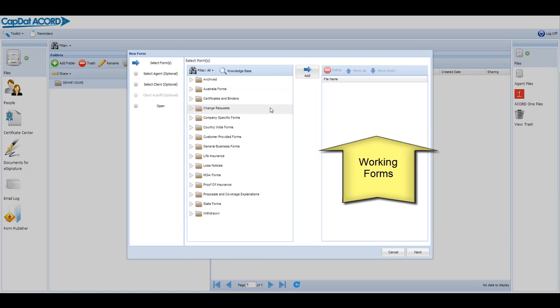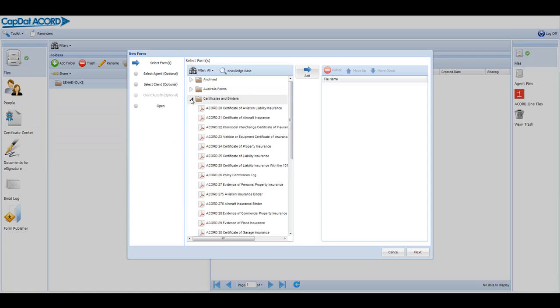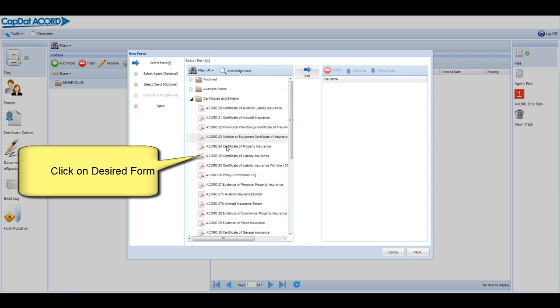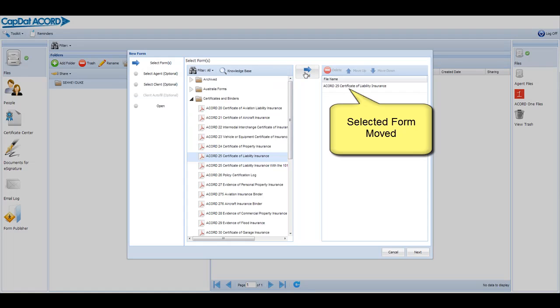You want to move the forms you're working with into the box on the right. Click on the triangle next to the folder you think the form you want is in. Highlight the form by clicking on it. Click on the green add arrow to move it to the form selected box.